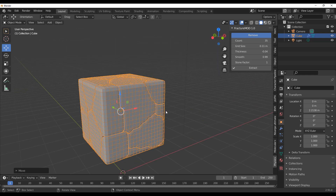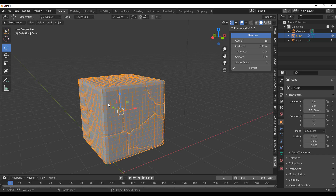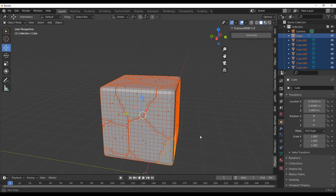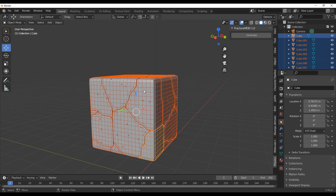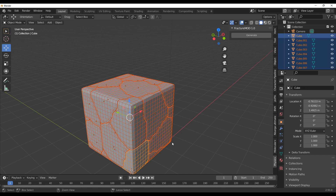Once you're done, all you need to do to get something fractured is simply press the Extract button. For the most part, you can leave the settings as they are depending on the aesthetic design you're going for. But if you just want this as a fractured object, you can select it and hit Extract, and that way you have it as individual pieces that you can work with.